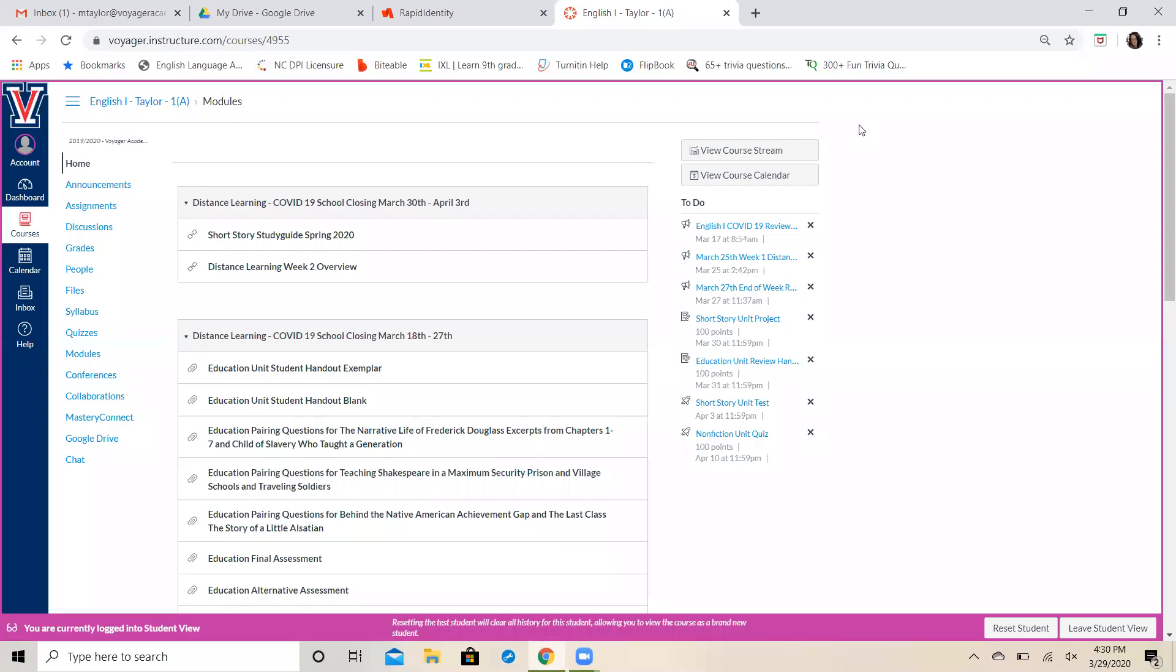Hey everyone, this is Miss Taylor again. I'm just checking in with you guys and this is going to be your distance learning week two information overview video. I'm going to post these every Monday just to give you an overview of the week and what it's going to look like. So we're going to go ahead and get started.